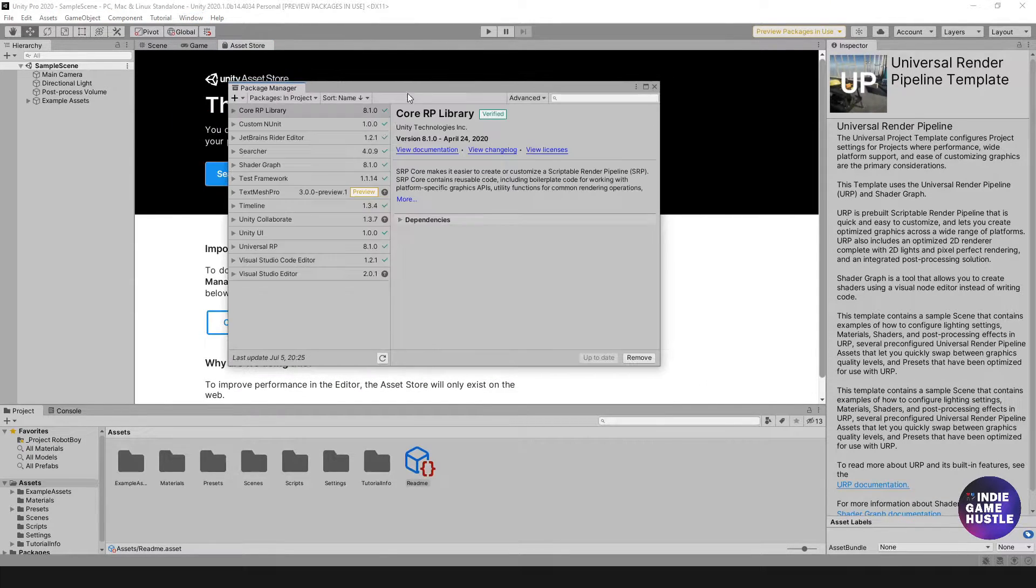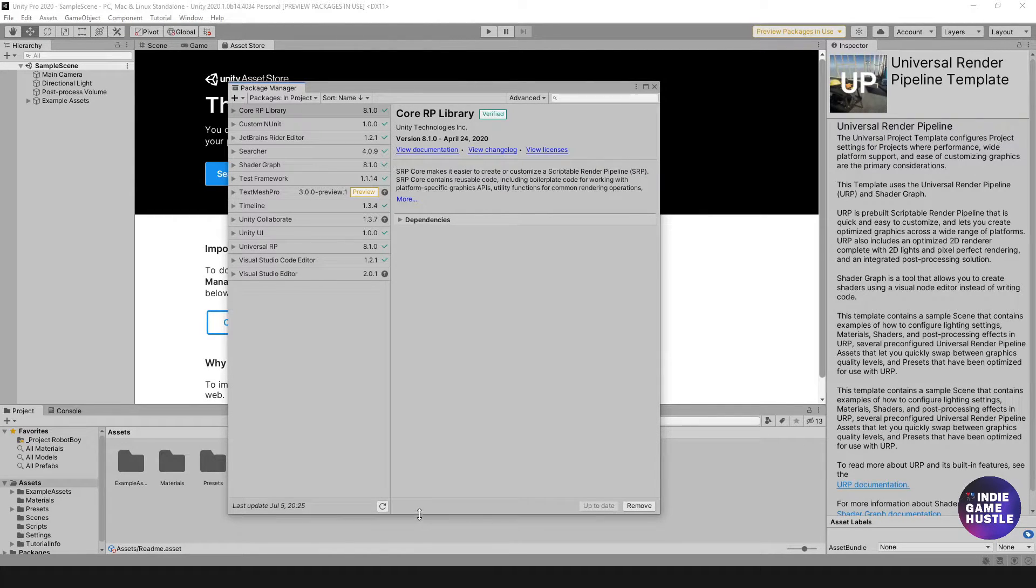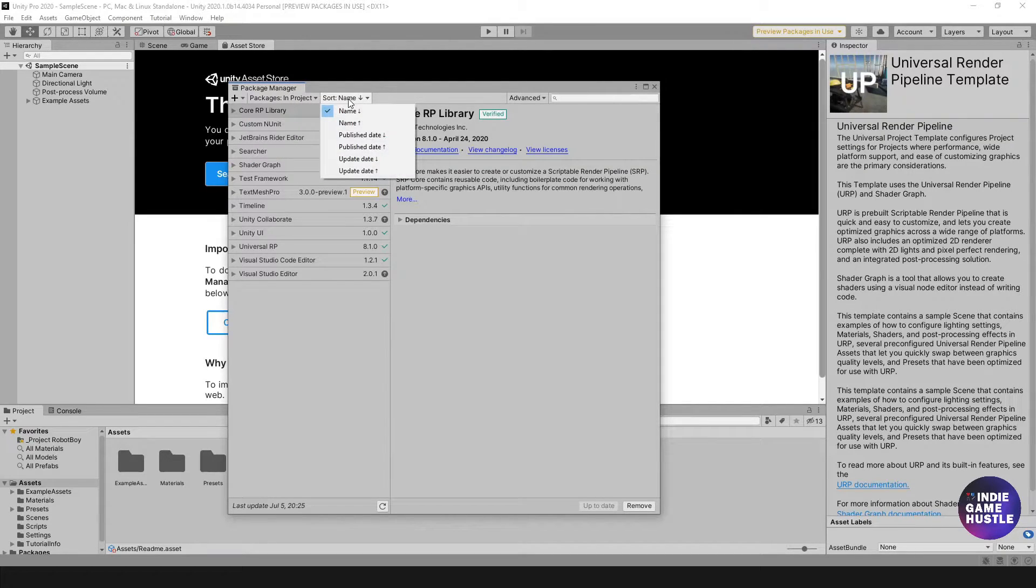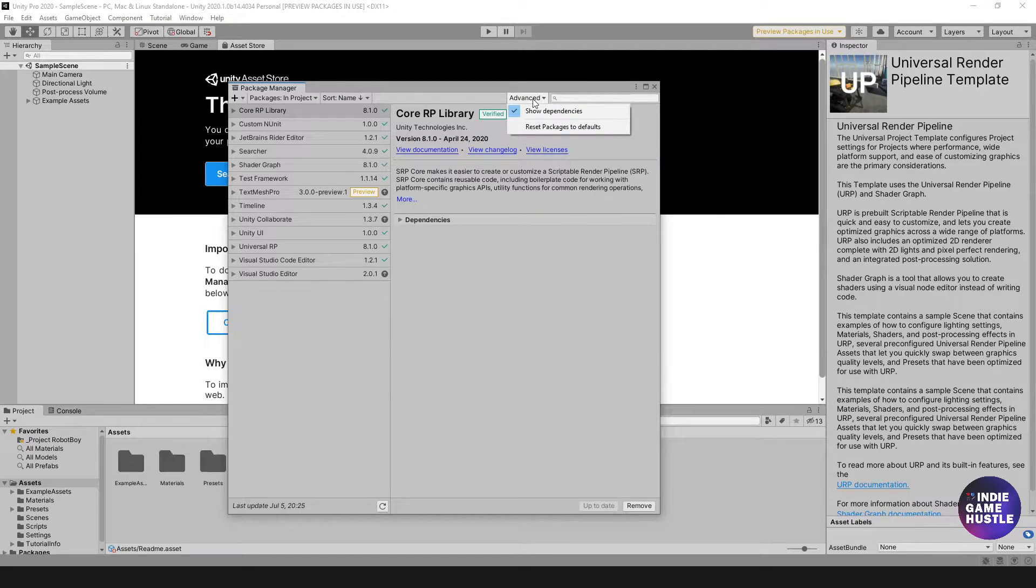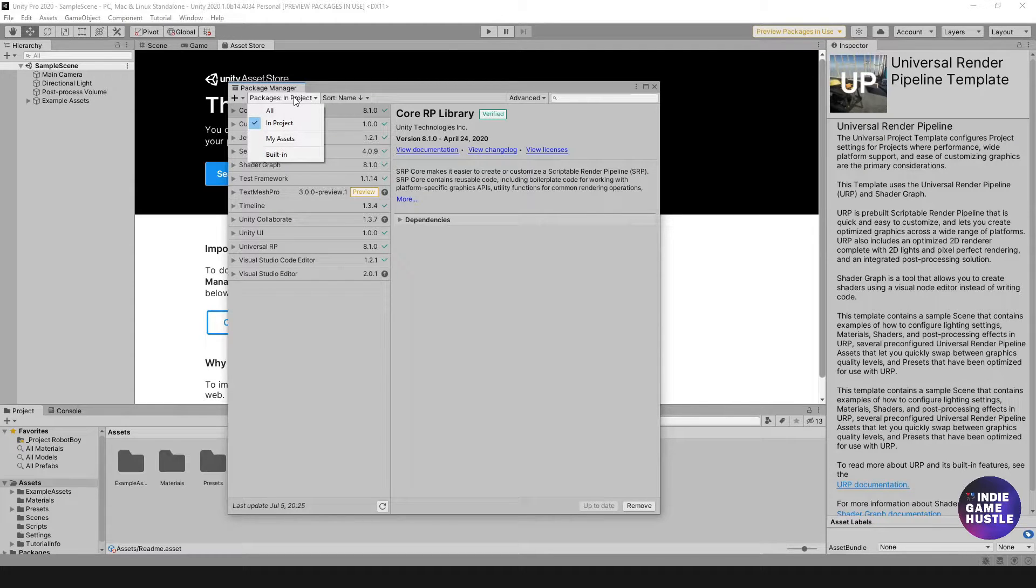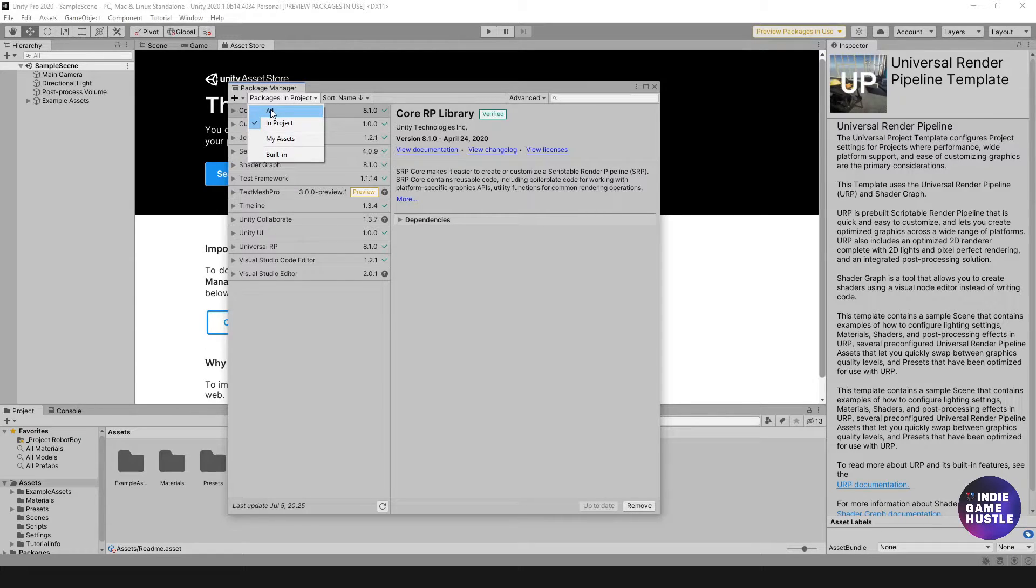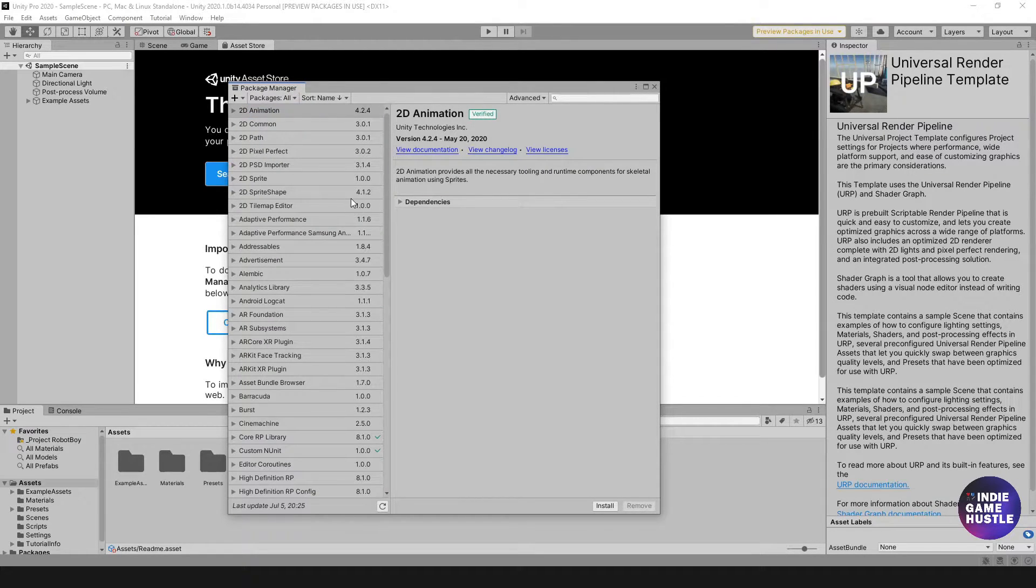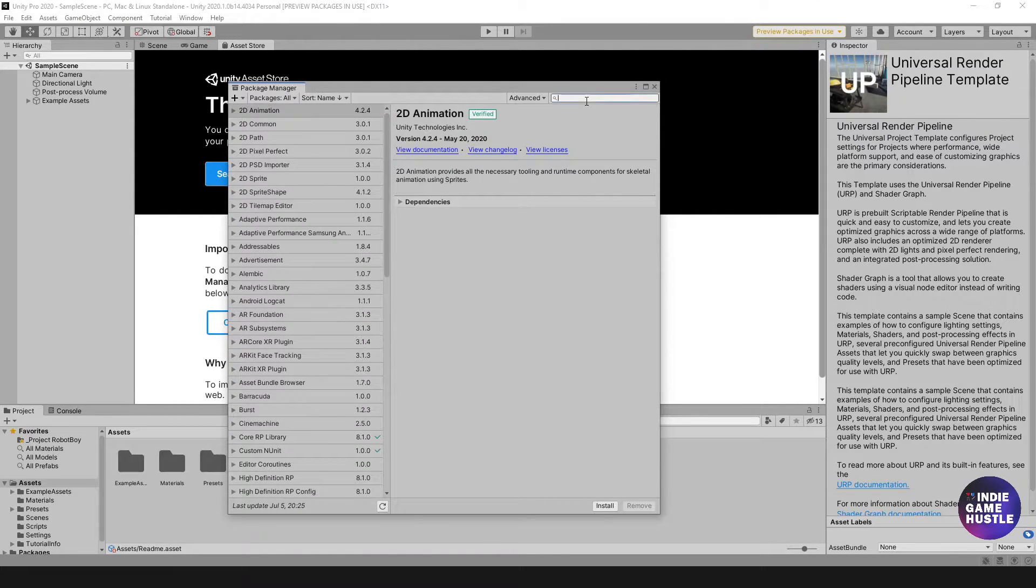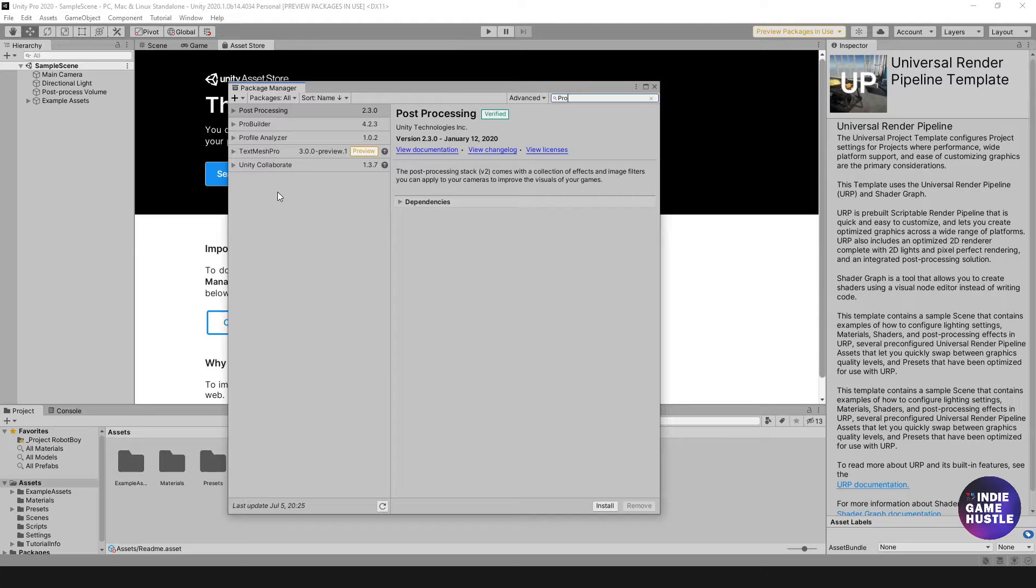Once you're inside the Package Manager, give it a little bit of time to load up. You have this area called Packages and Project where you can sort things. You also have this Advanced option here. In order to see ProBuilder, what we're going to need to do is go to All. Once you go into All, you can either type in or search for ProBuilder. If we type Pro, it's going to bring us everything that way.